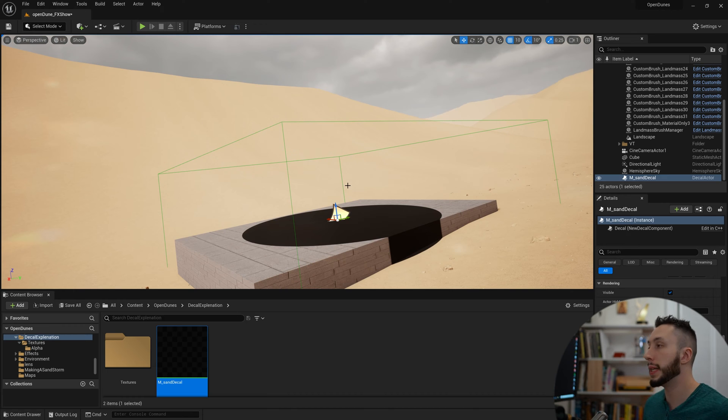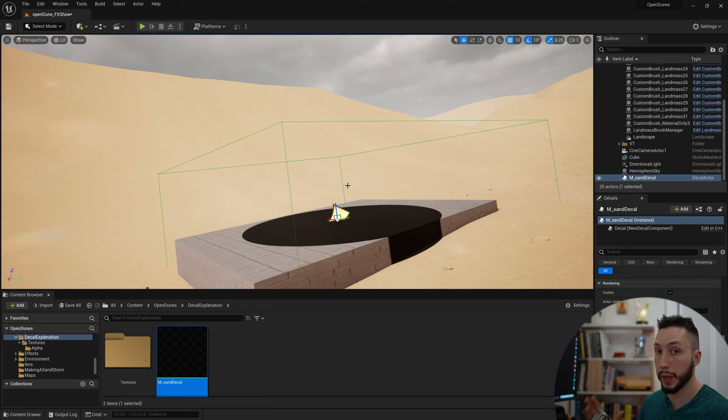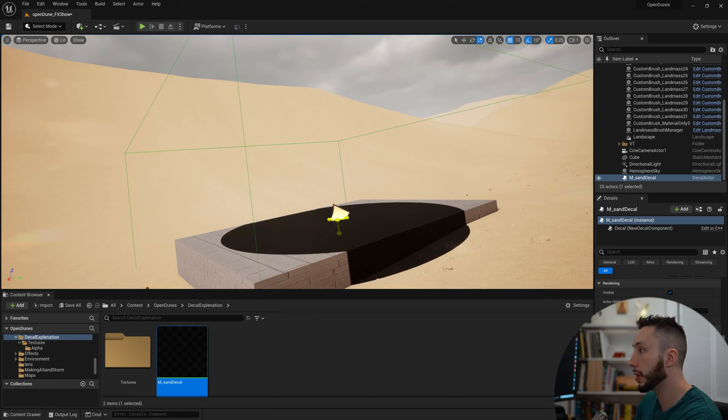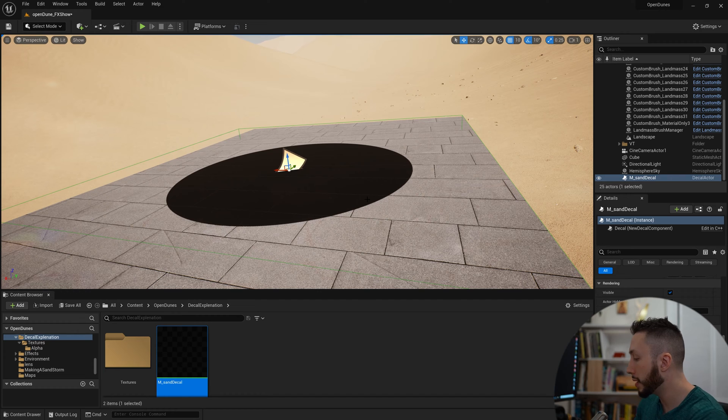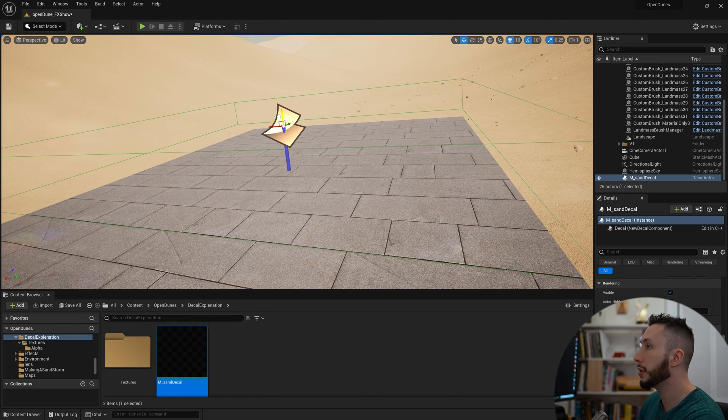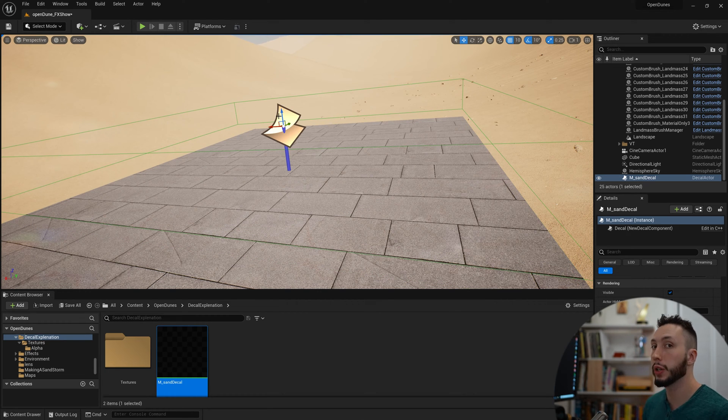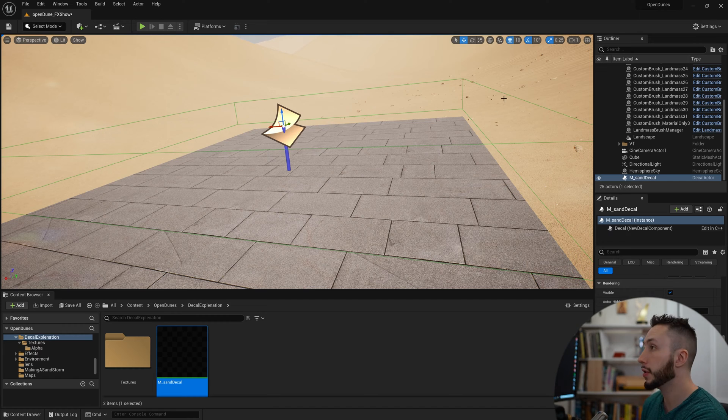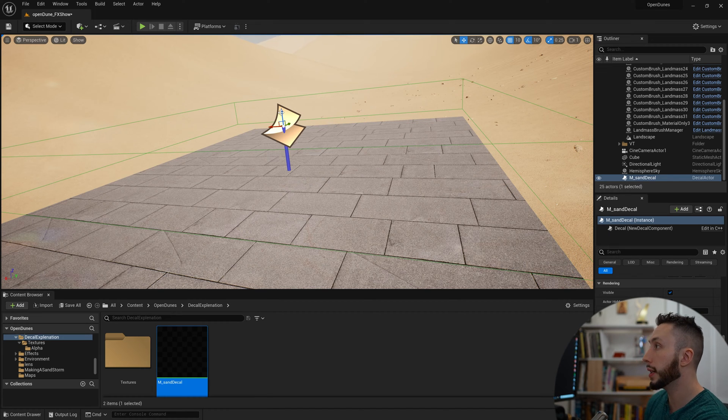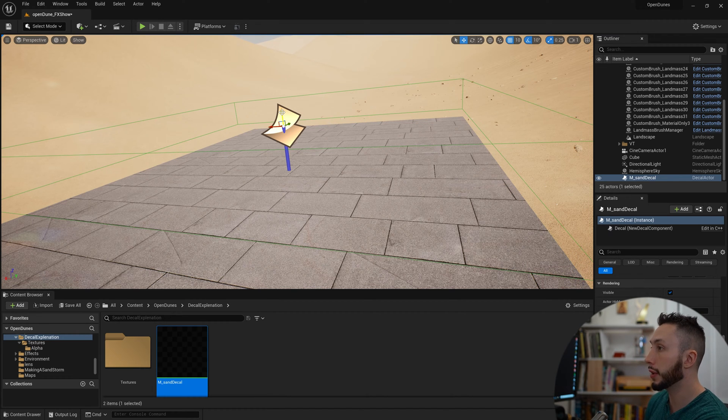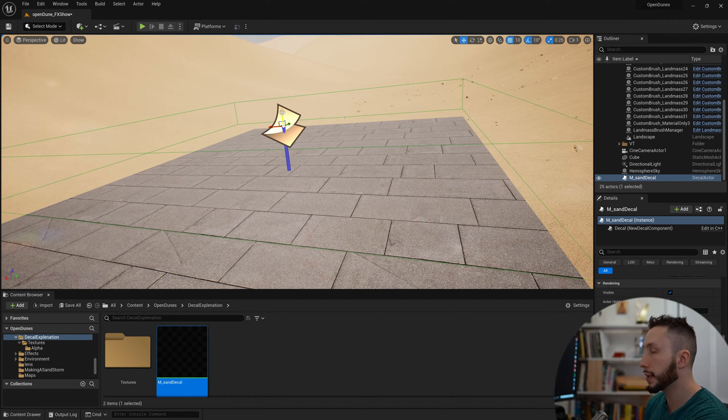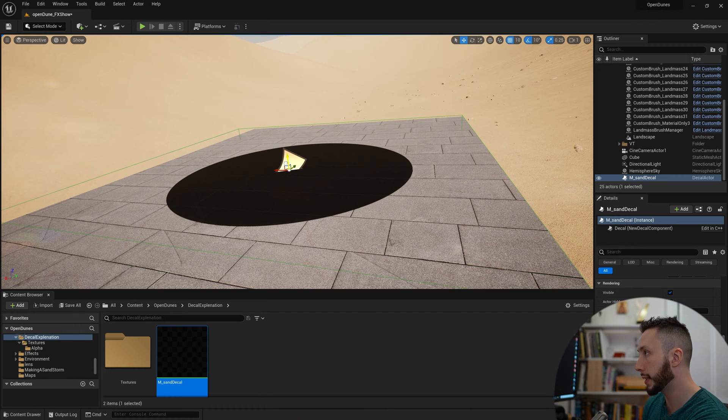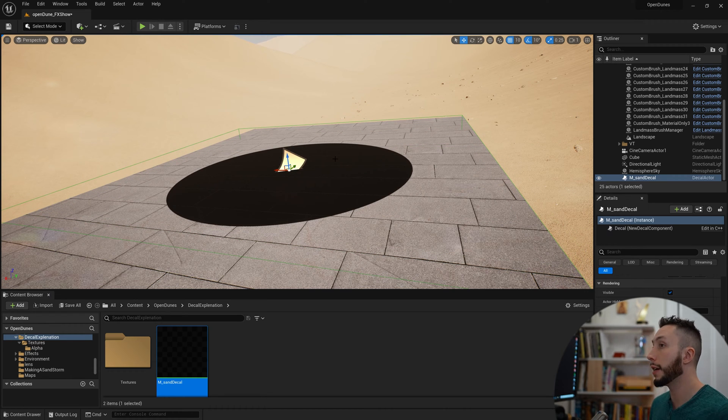This green volume is going to be where the decal is contained within. I can scale it down here if I want. Something to keep in mind: when you move the decal, when the volume is no longer overlapping with an object, it will stop being displayed. You can see my volume is no longer intersecting with the ground, so you can't see the decal anymore.